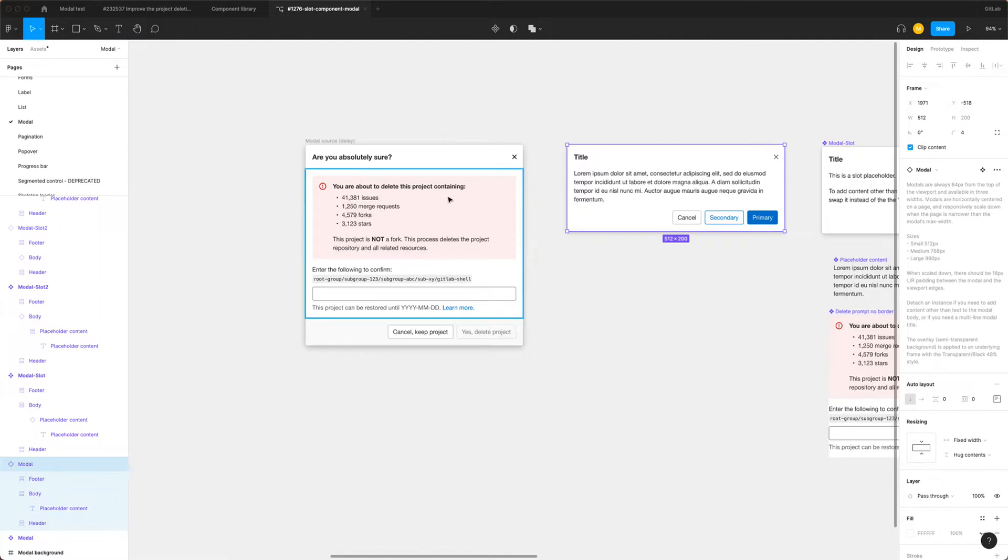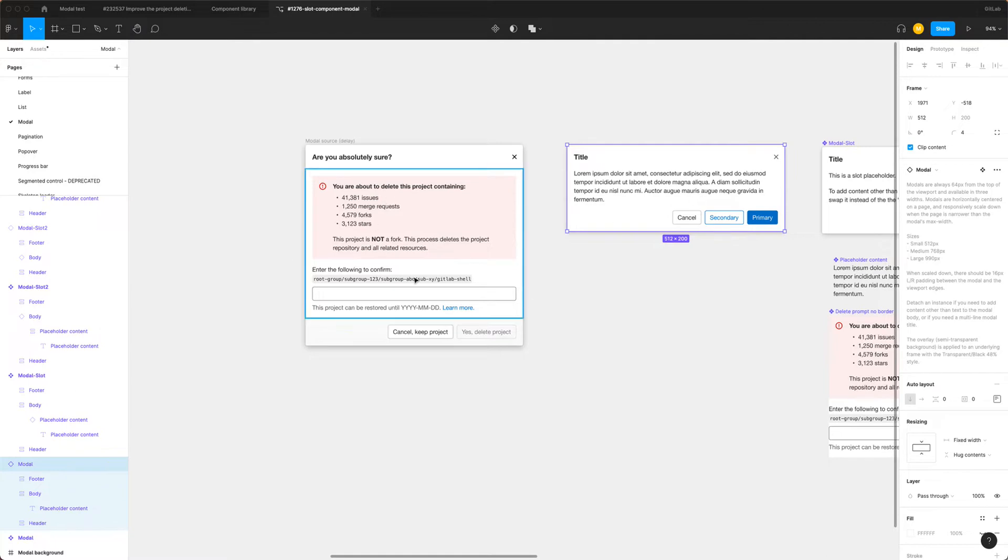So for example, if we wanted to create something that was more complex inside a modal, such as this deletion one here, you have to delete this and then add these elements into the content.